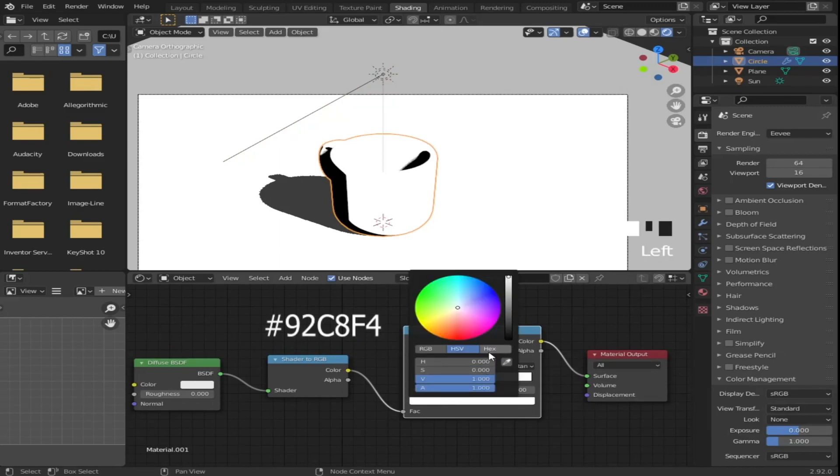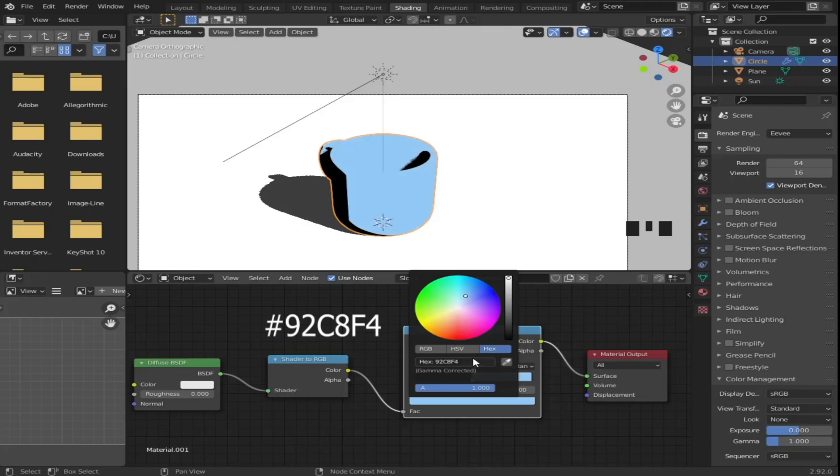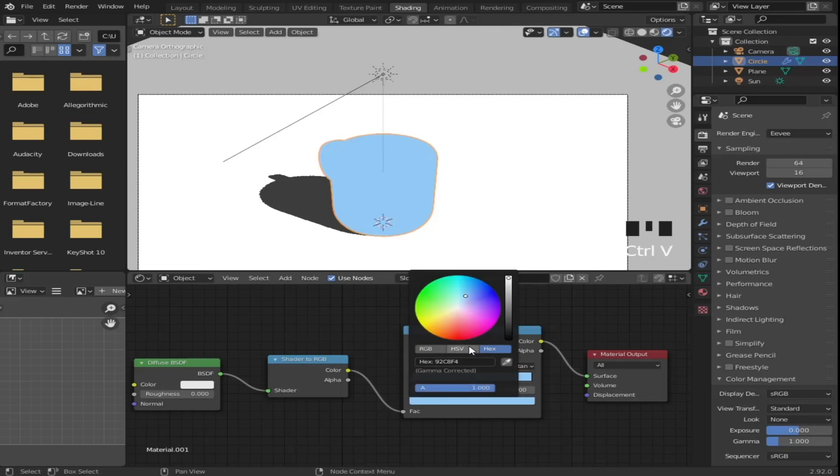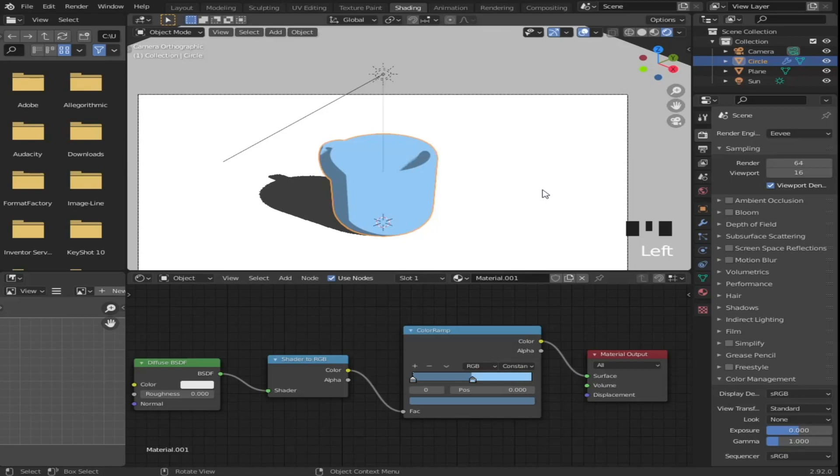Then change the white color to a bluish color. You can see the value I used on the screen. Then copy your color and paste it into the black color and decrease its value to 0.3.